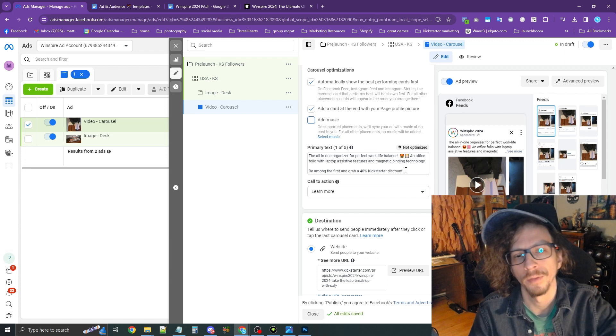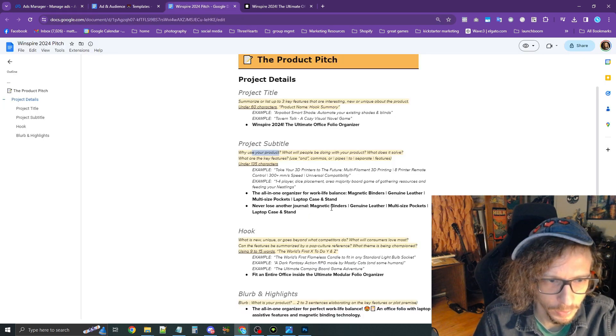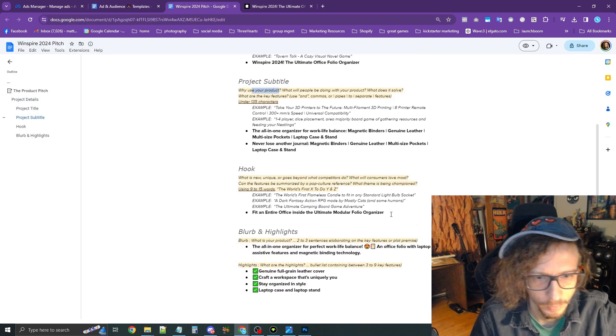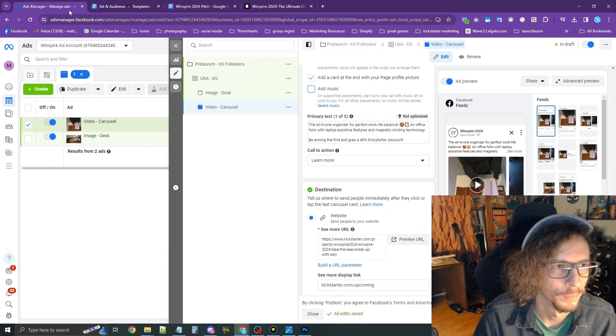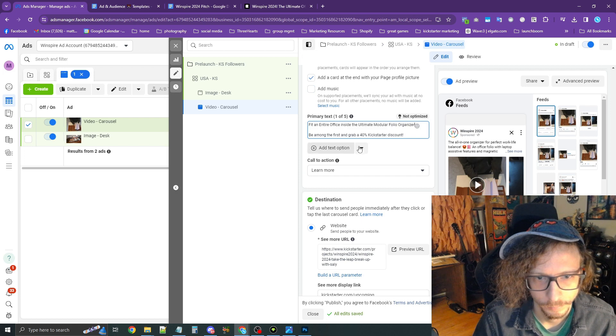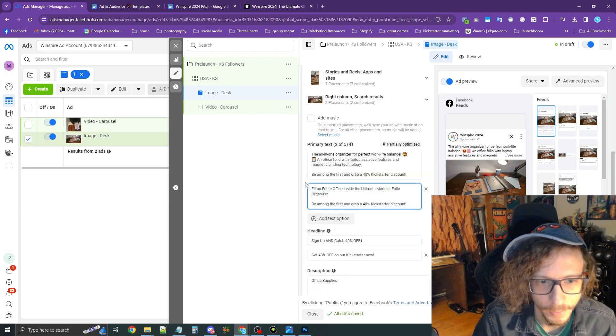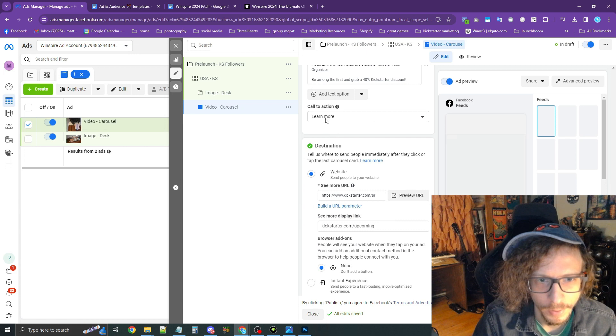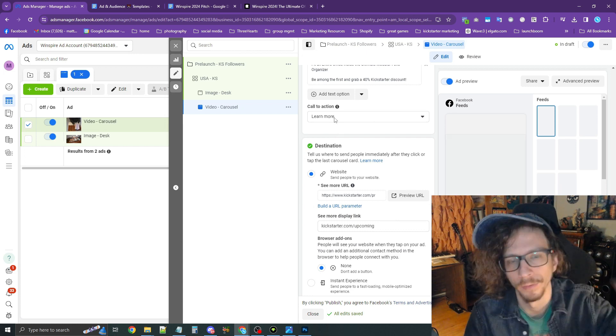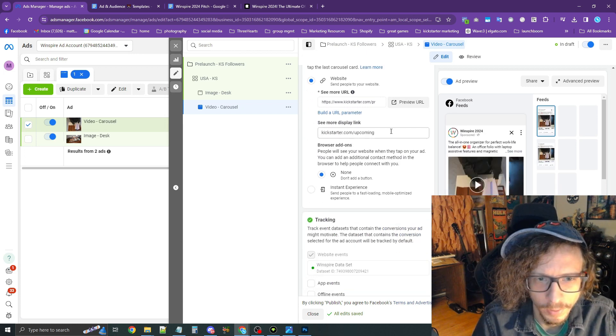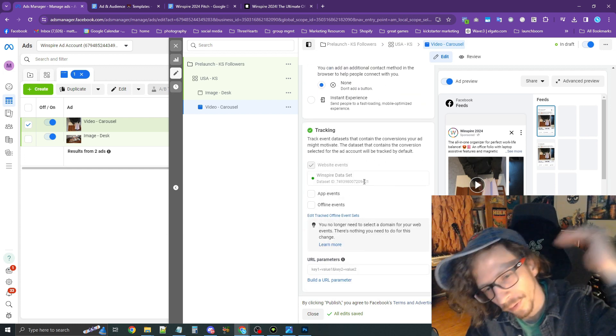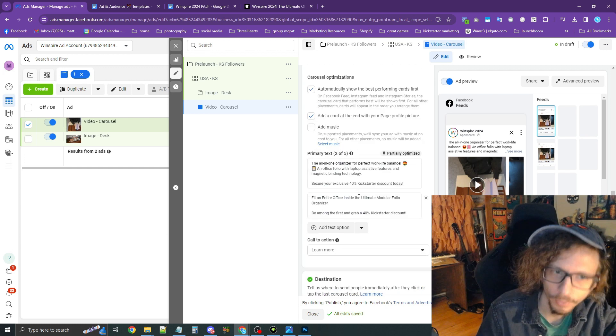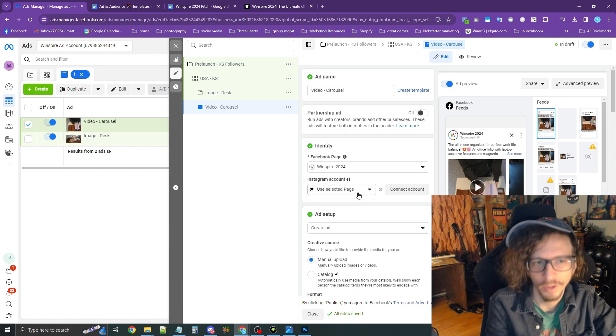And whether or not you want to automatically show the best performing card first, that's up to you once again. Okay. So now the primary text, I could try the hook. Let's try that one on this one. Okay. So going back to the carousel, we're going to leave the call to action as learn more. And once again, display link as kickstarter.com upcoming, verify the pixels there. Okay. We're all good to go. All right. So now all our ads are set up.